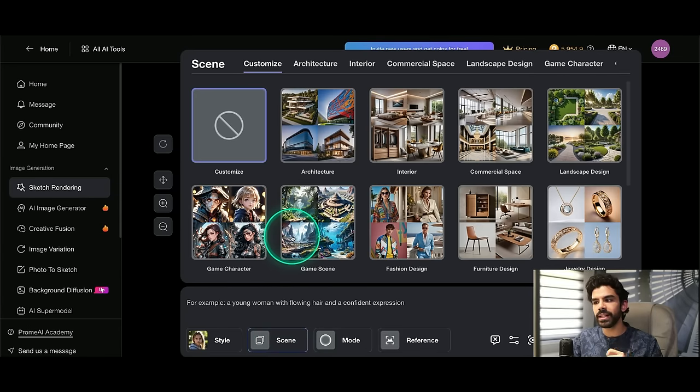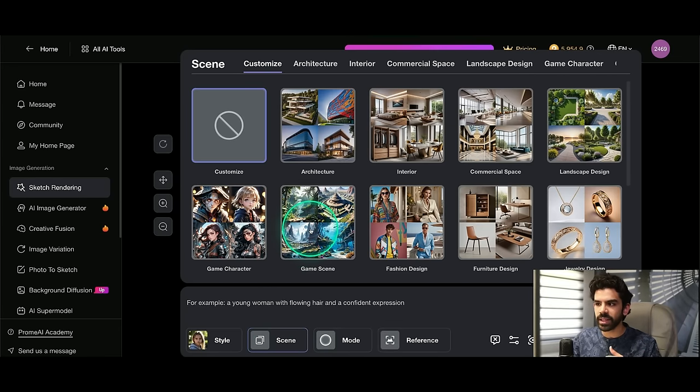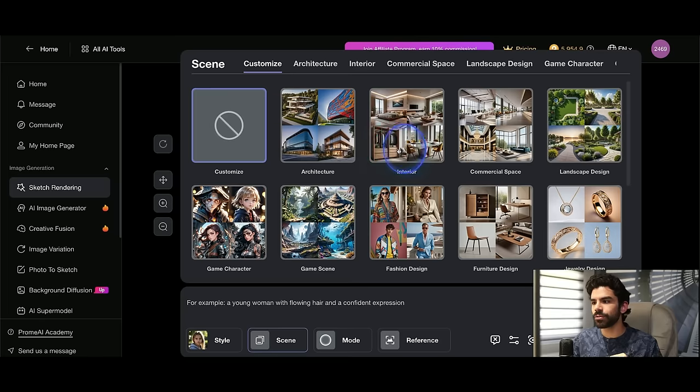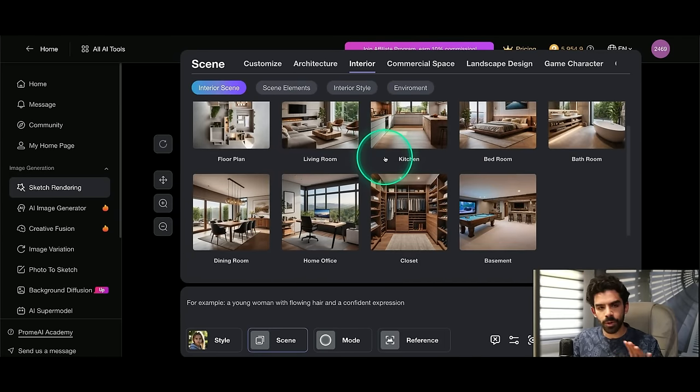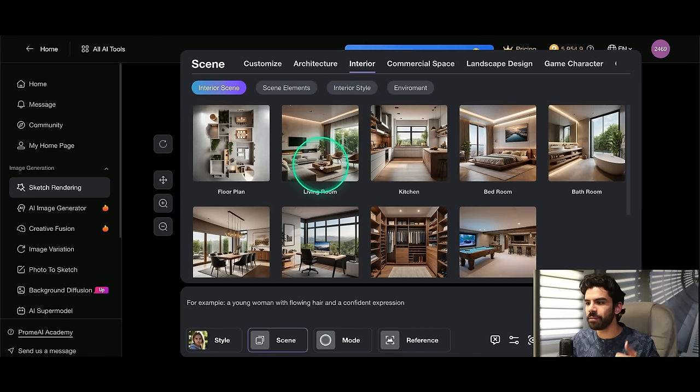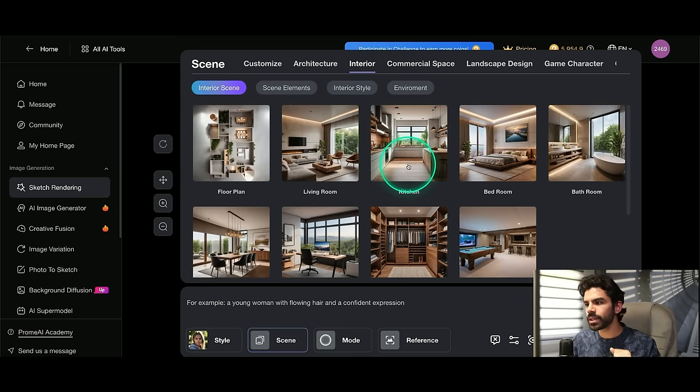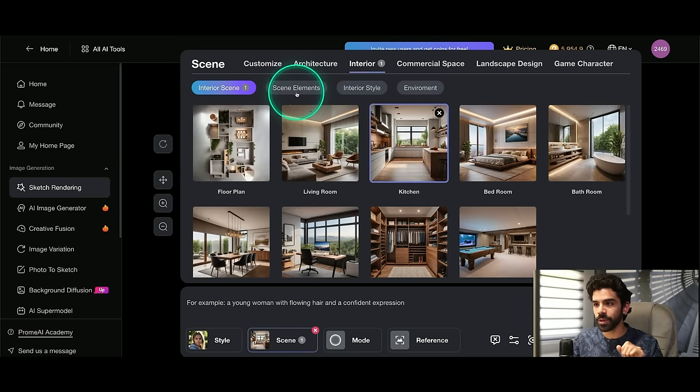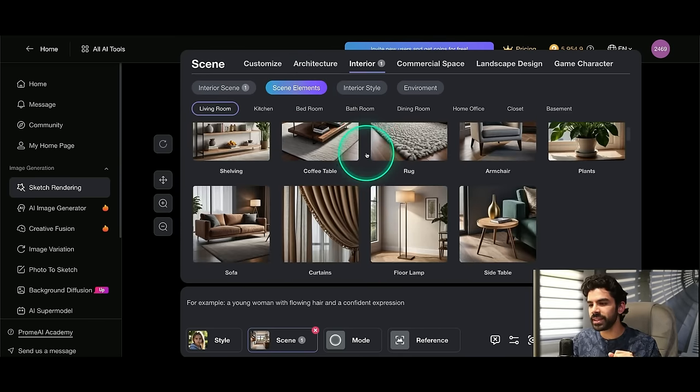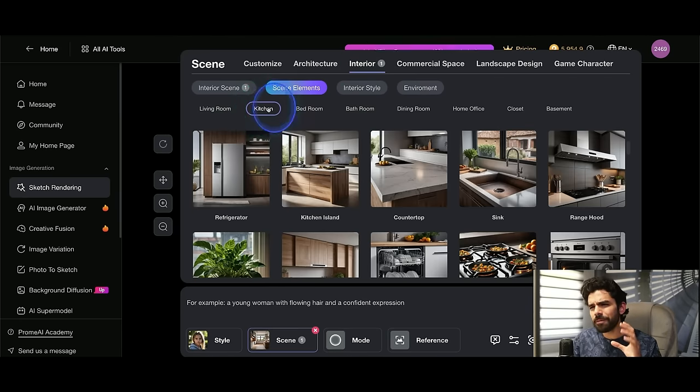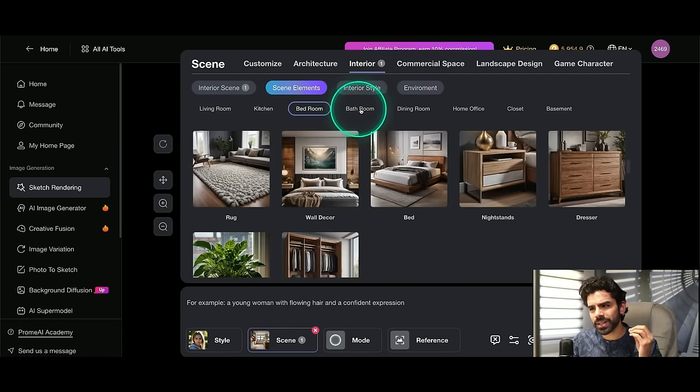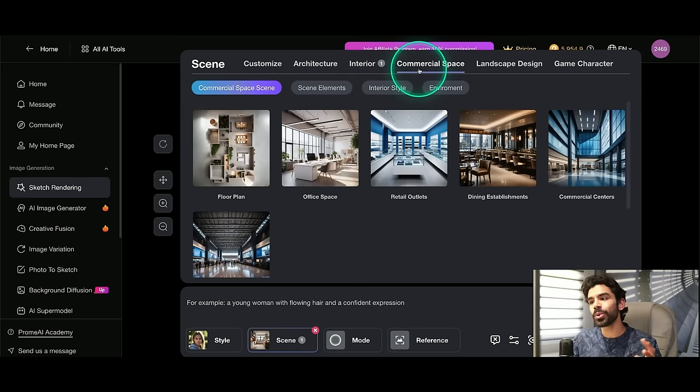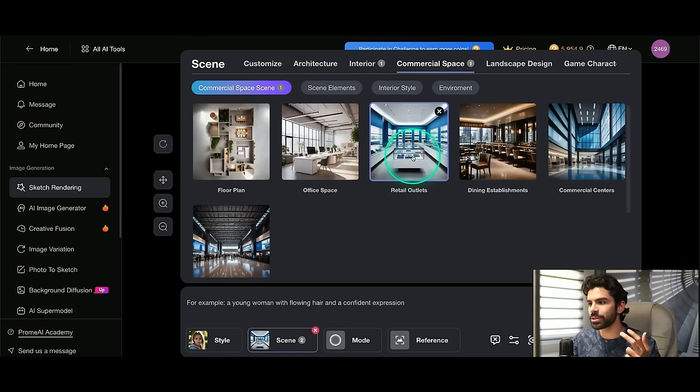In my scene, I can choose what am I trying to create. So in this specific case, it is an interior. So if I go to interior, I have multiple options, whether it's a floor plan, living room, kitchen, bedroom. This specific sketch is of a kitchen. So I will simply select kitchen. However, if I go to scene elements, you can see that there are specific templates for almost every single scene element, every single part of your room. If you go to commercial space, you have office space, retail outlets, dining establishments.